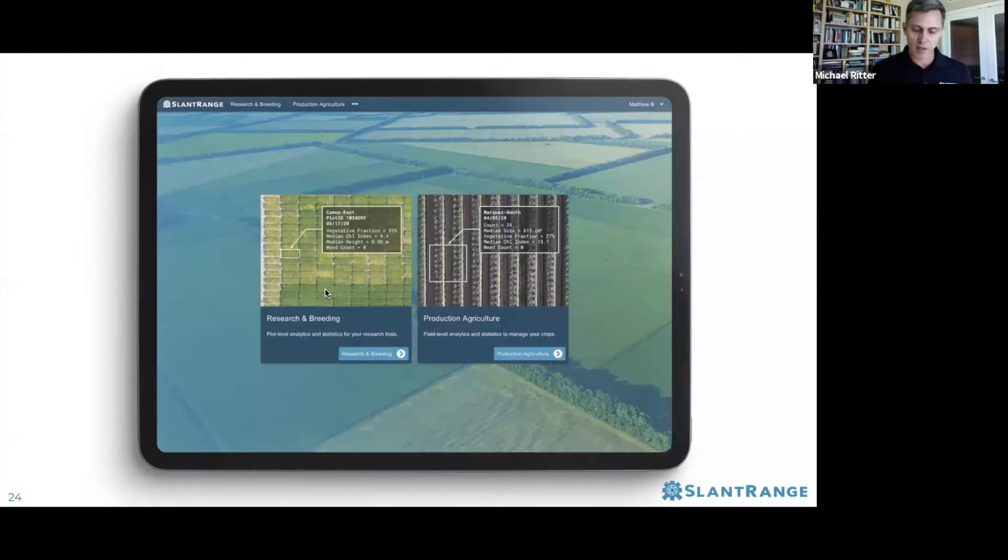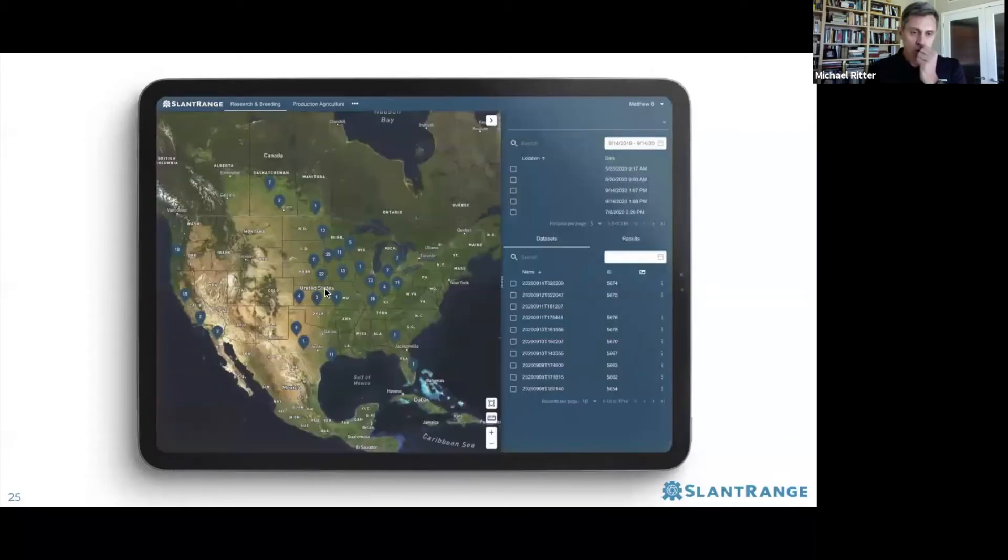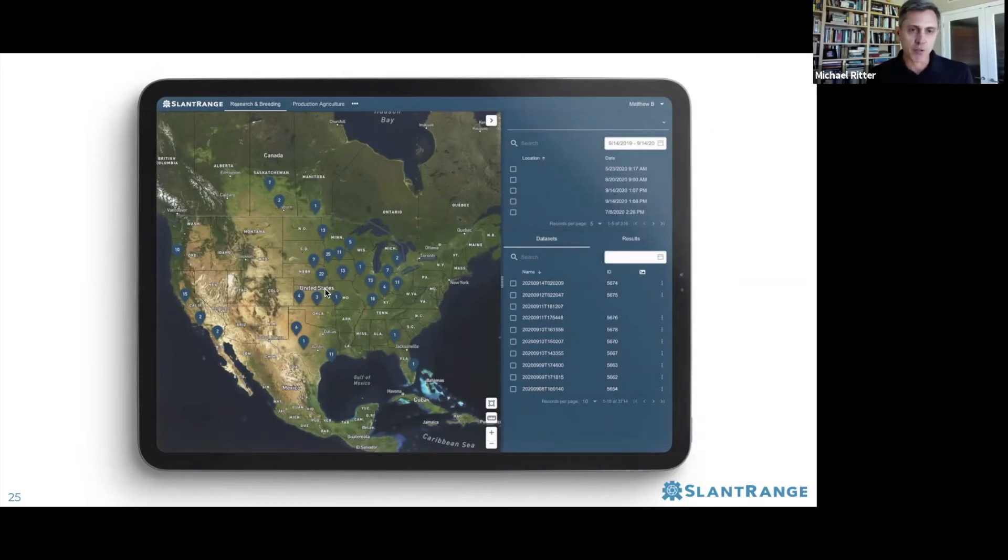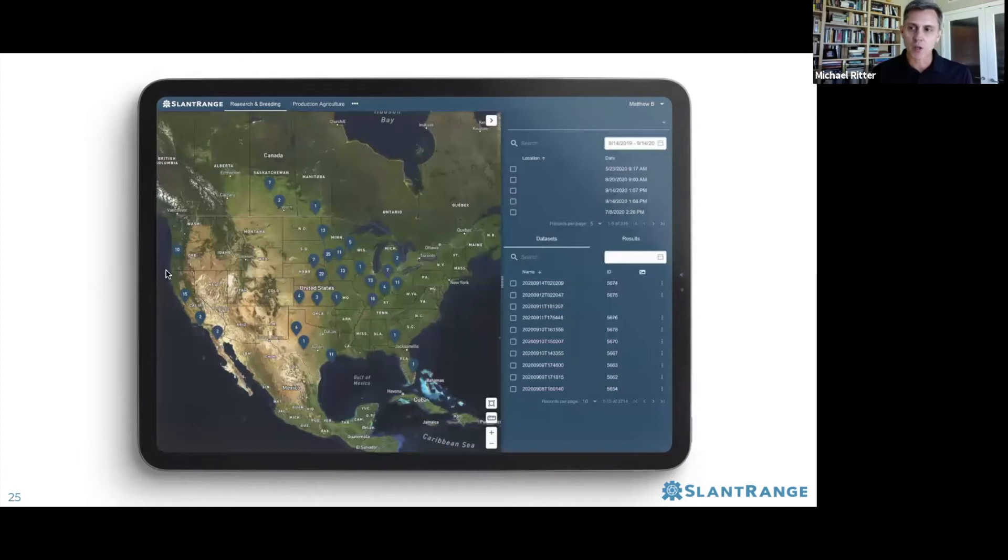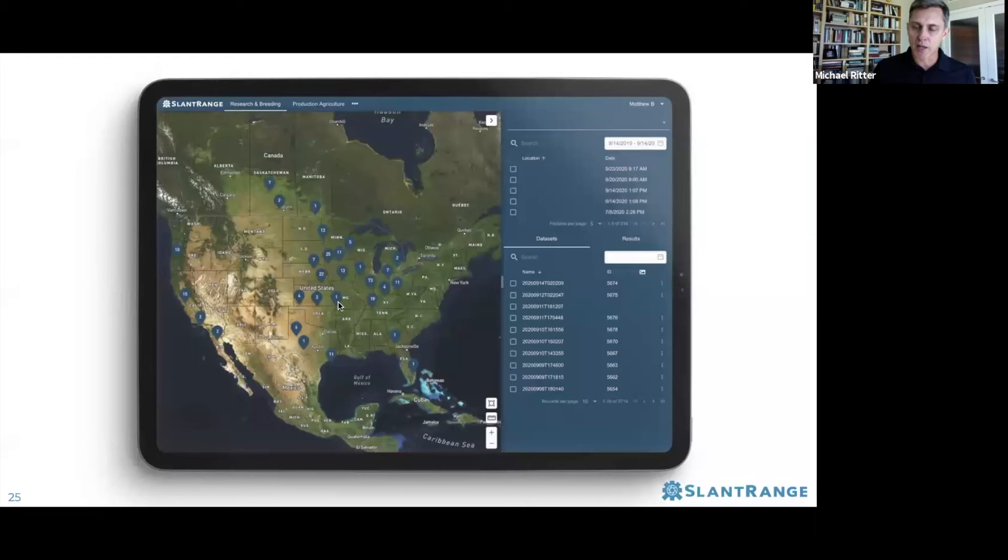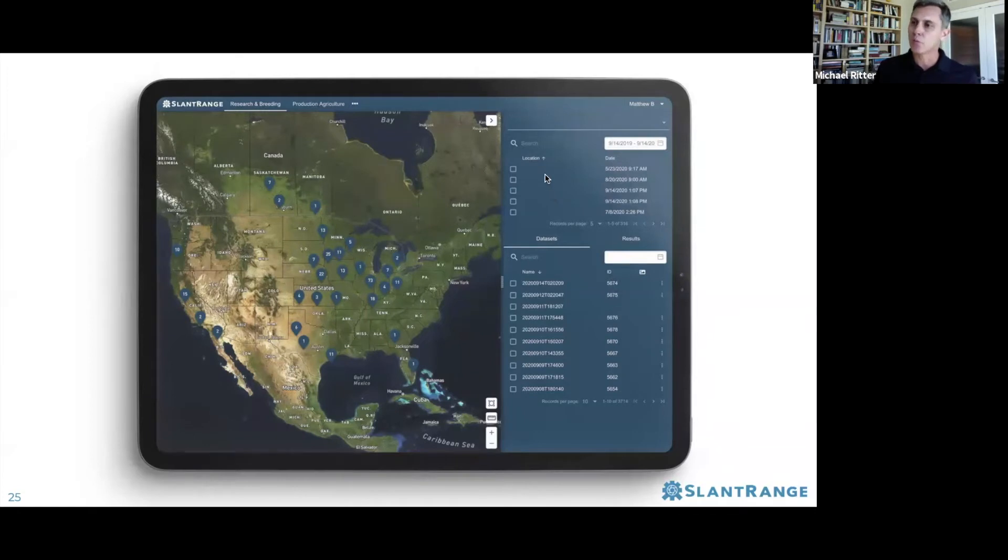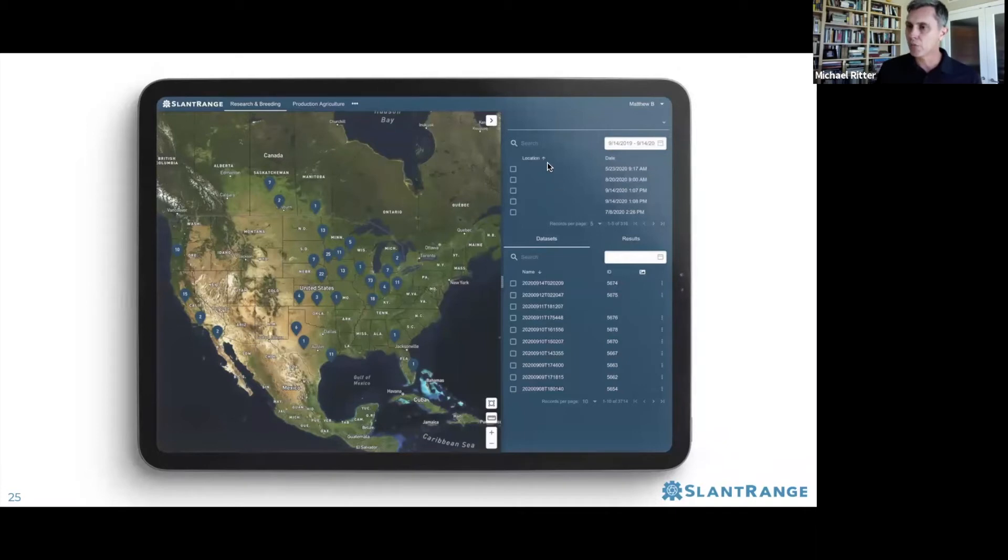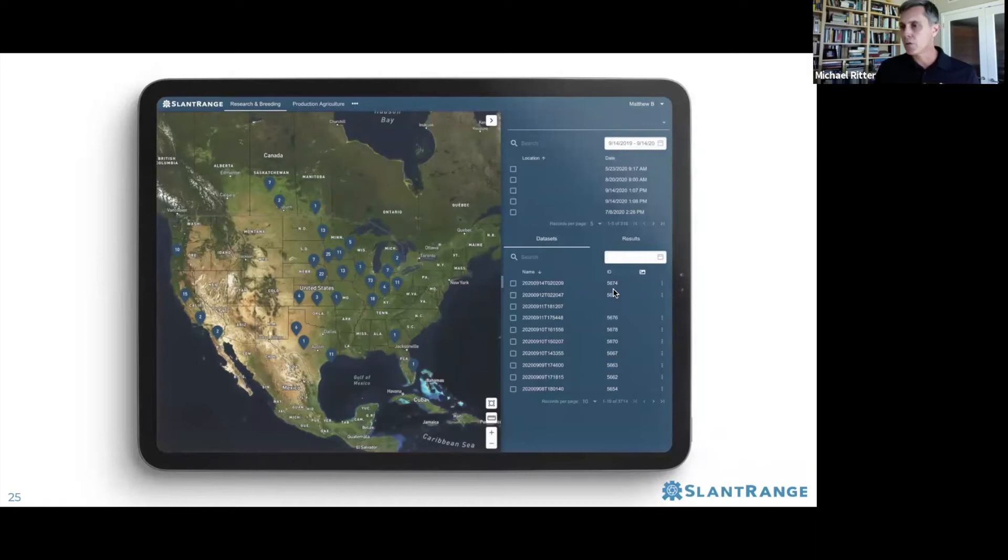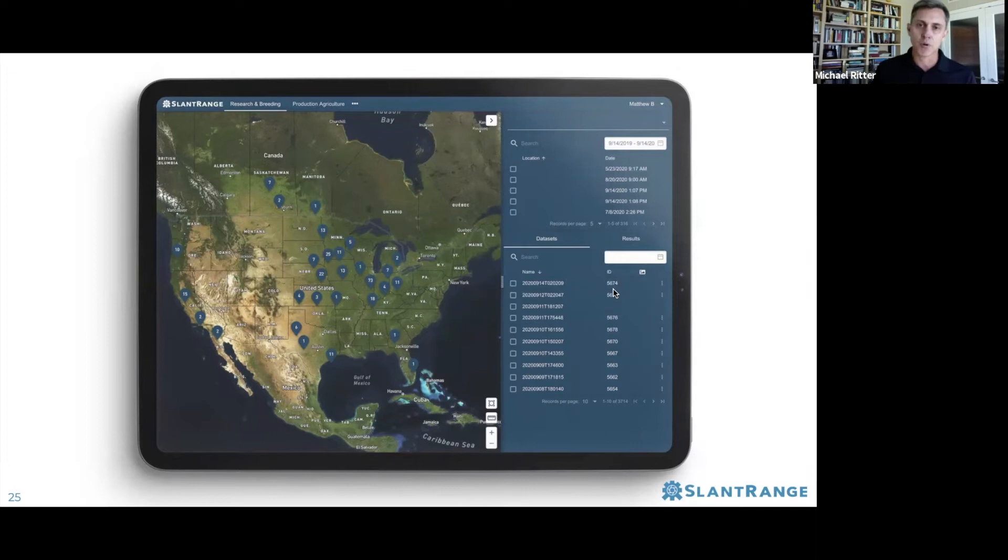The first thing you see when you log in is a map-based representation of all your locations and trials. For this particular customer, we've obscured information around trial locations. Typically what you see is the map on the left with map markers showing the number of trials in that particular location. At top right, there's a list of all the locations within your organization. Below that are a list of all the data sets in the platform. You can search for particular data sets or locations within time frames.